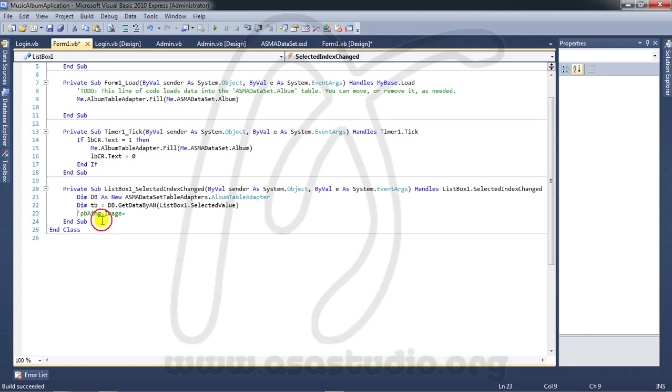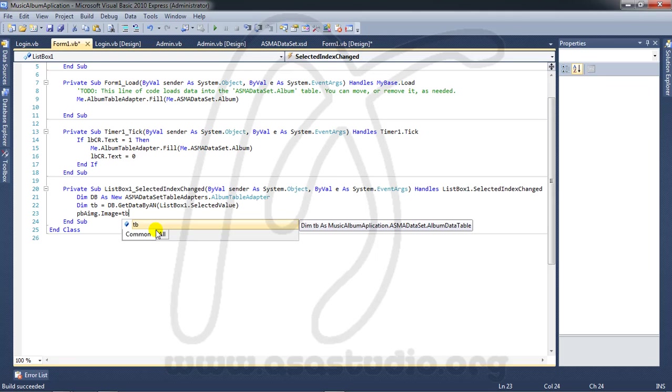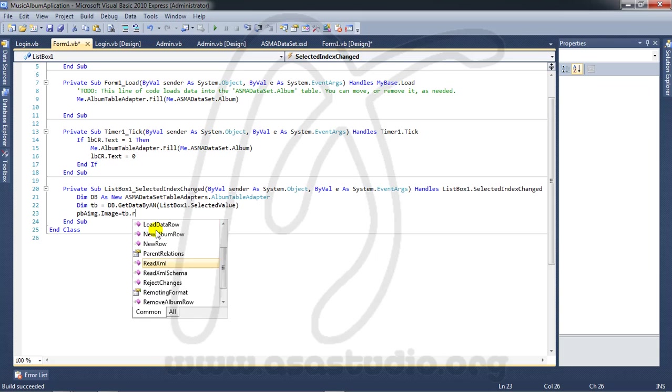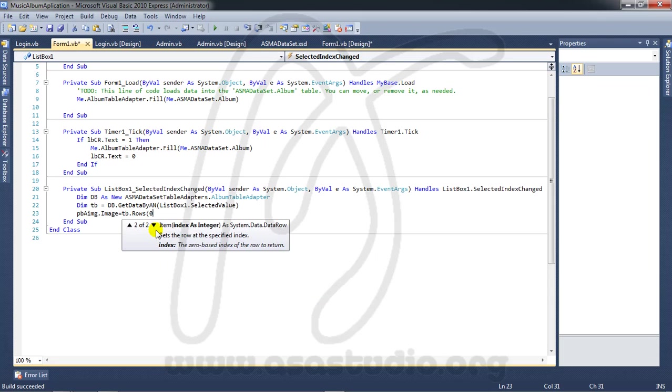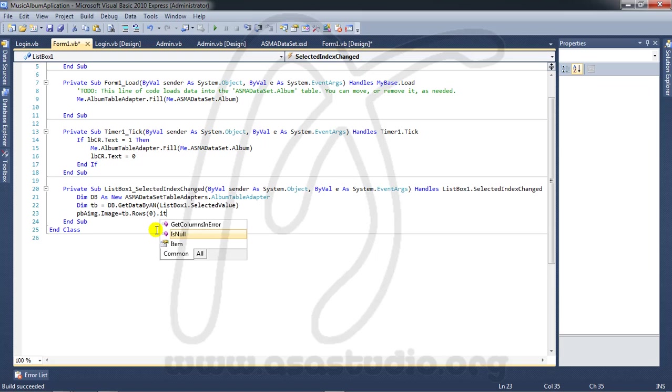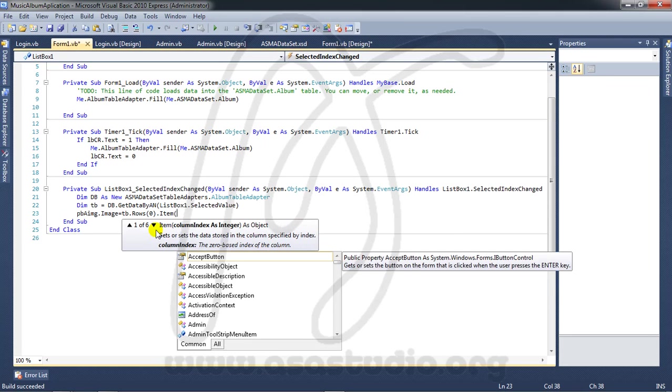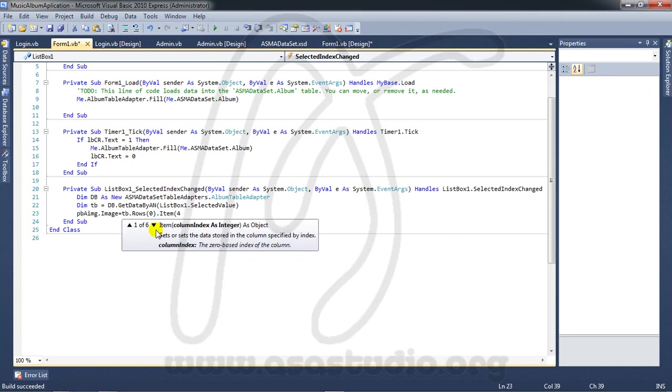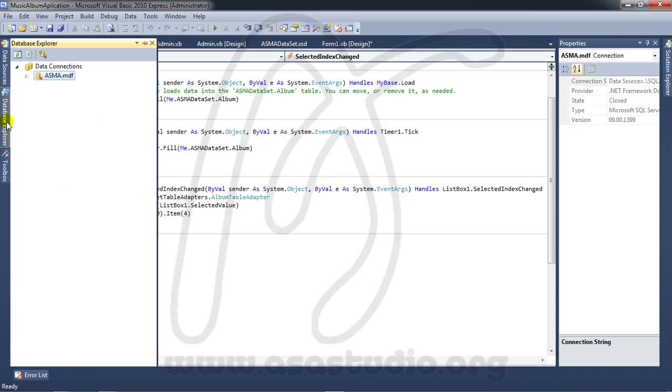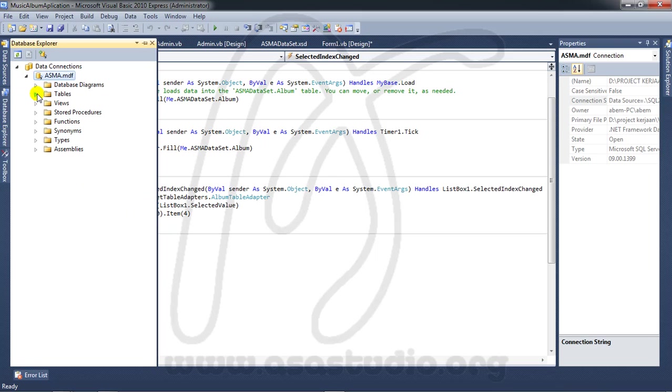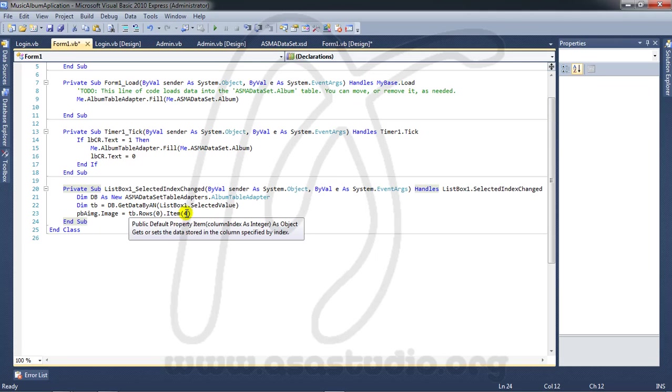And now go here, add RTB dot rows, zero, dot item, maybe form. Okay, I'll check in database. Zero, one two three, three. Okay, I need three.